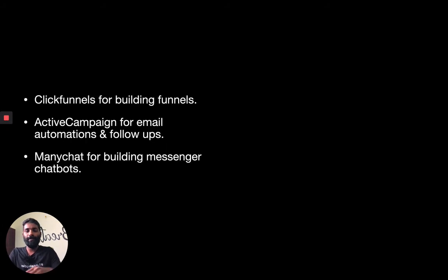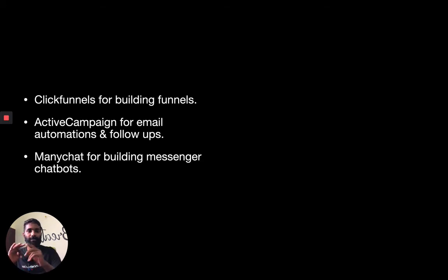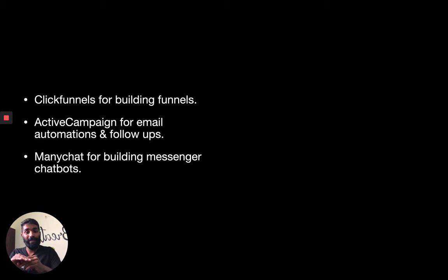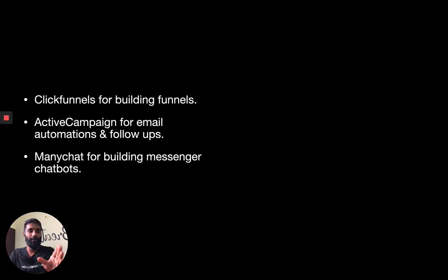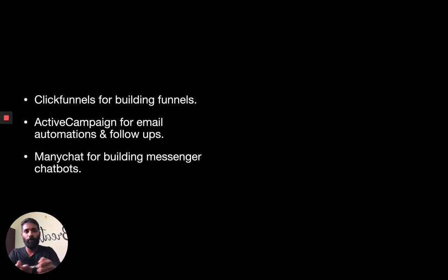Here are some recommended tools. I use ClickFunnels for building funnels, ActiveCampaign for email automation and follow-ups — it also has a very flexible CRM. And use ManyChat for building messenger chatbots. Don't forget messenger chatbots, because messenger has a higher open rate than emails. Think about how often you open your email versus how often you open your Facebook Messenger — messenger has a higher open rate.